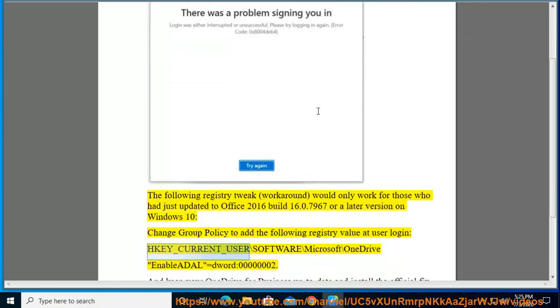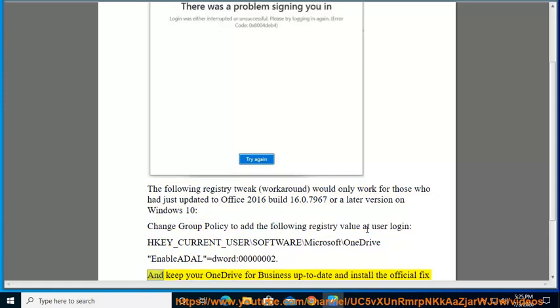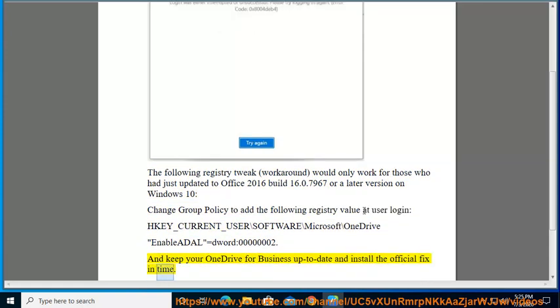HKEY_CURRENT_USER\Software\Microsoft\OneDrive, EnableODAL = DWORD 00000002. Keep your OneDrive for Business up to date and install the official fix in time.